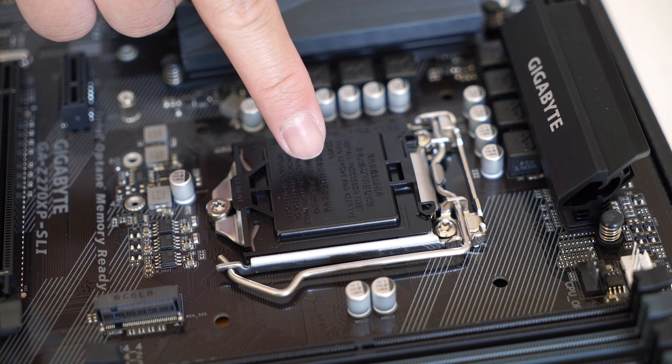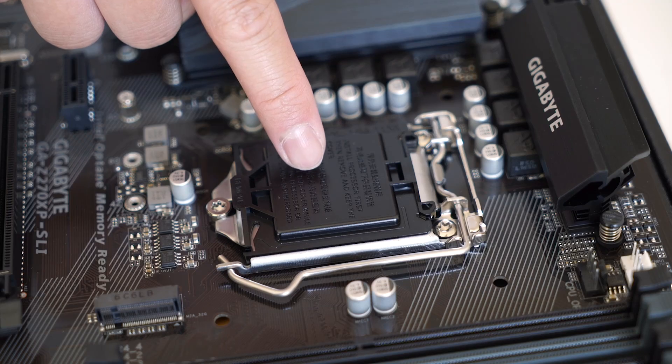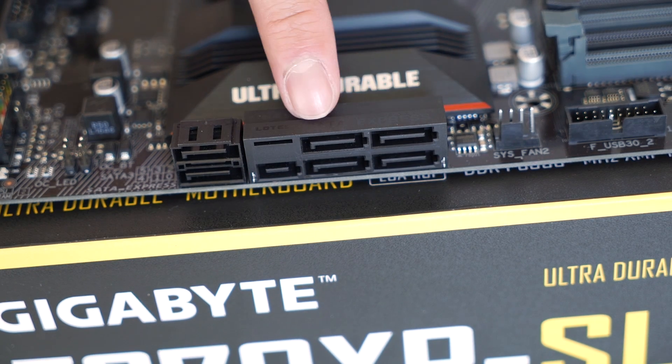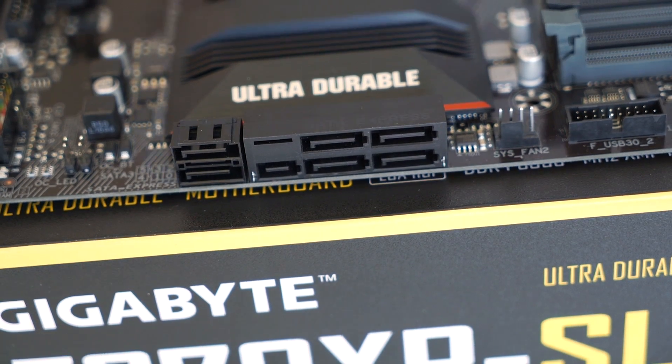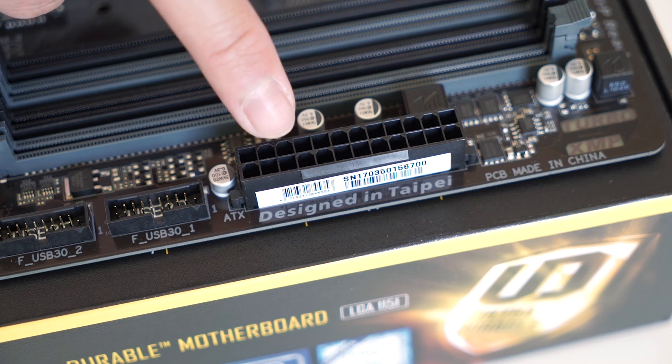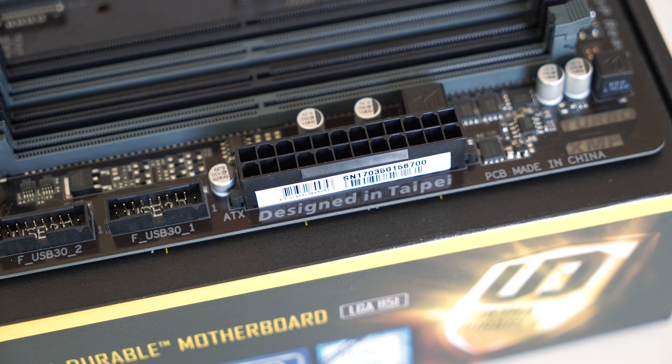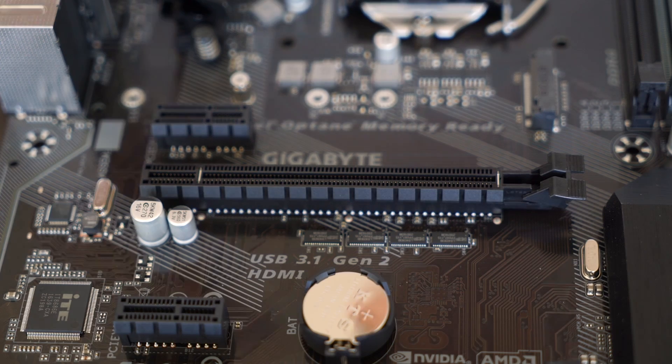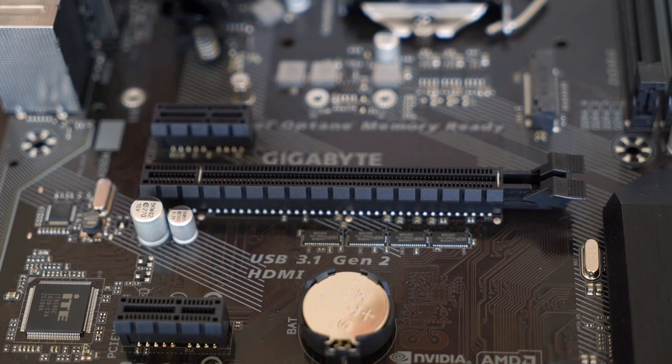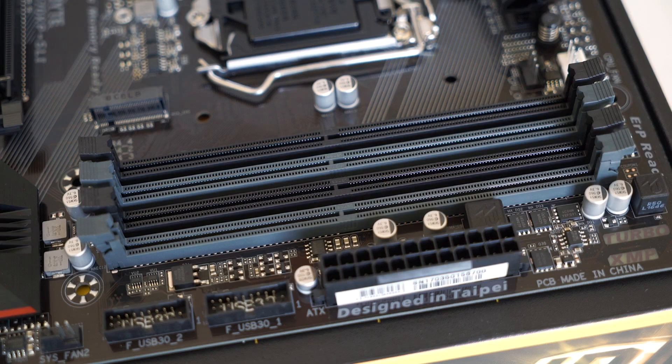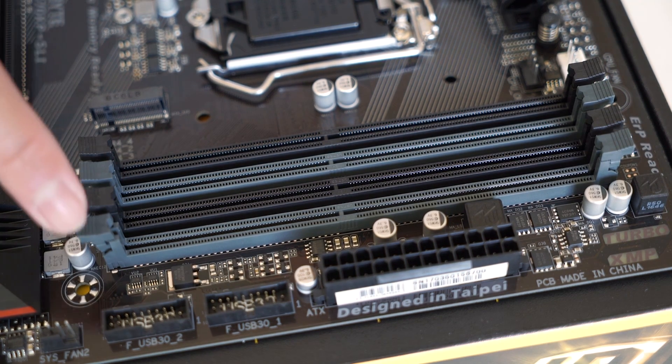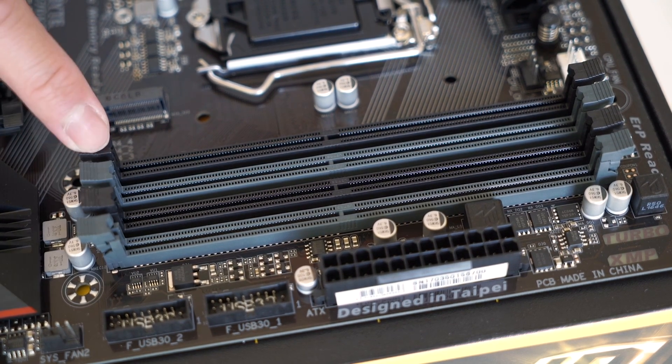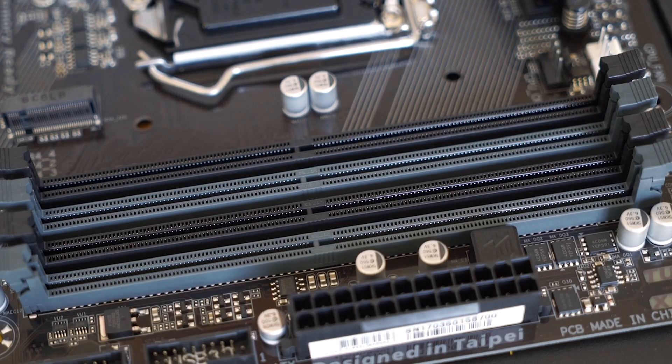This is the CPU socket, where we'll be placing our processor. These are the SATA ports, where we'll be connecting our solid state and hard drives. This is the 20 plus 4 pin connection, where we'll be installing the power to the motherboard. Here is the PCIe slot, where we'll be installing the graphics card. These spots here are the RAM slots, where we'll be installing the memory. And no, you cannot download more RAM. Trust me, I tried.